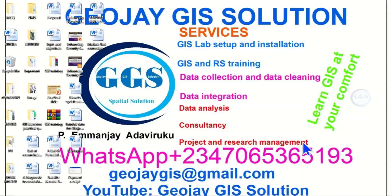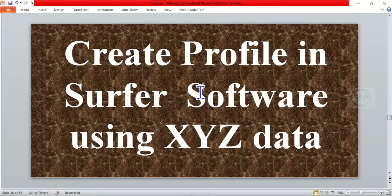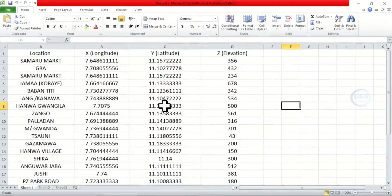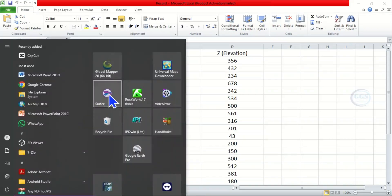Good day everyone, I am Emanje Adavirugu. In today's tutorial I want to show you how to create profiles in Surfer software using XYZ data. Please remember to subscribe to this channel. I have XYZ data which consists of location, the longitude, the latitude, and the Z value which is elevation. We want to use it to create a contour map and from there we will create our profile.